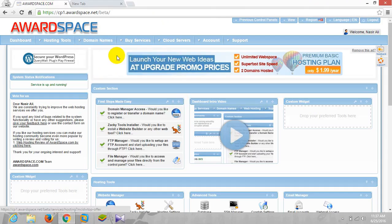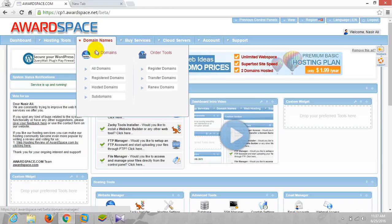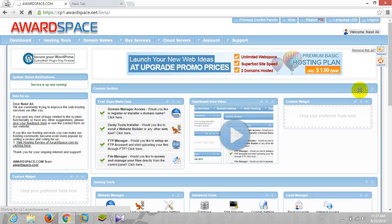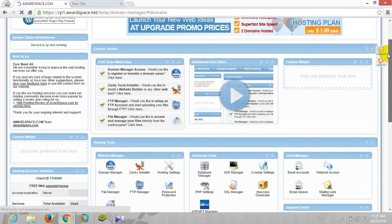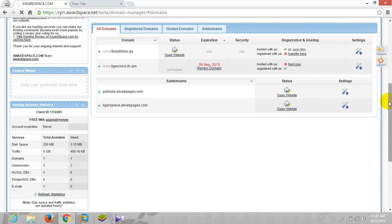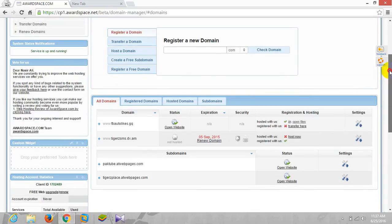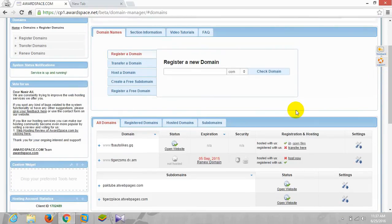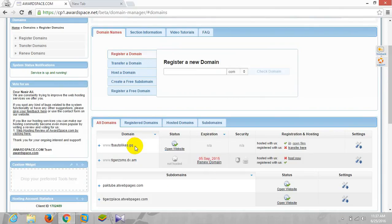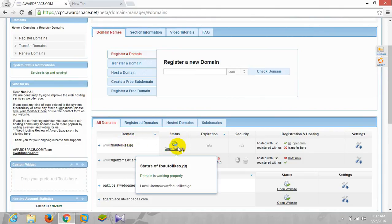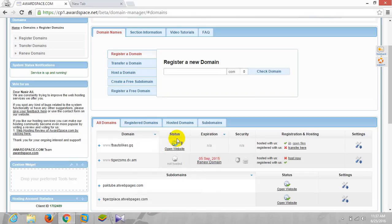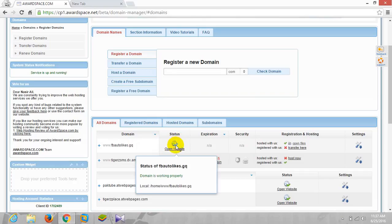Let me show you first and then I'll explain what's going on. As you can see, last time when we hosted this domain fbrto likes dot gq, the status was not alive and I said we have to wait one hour or in some cases 24 hours.